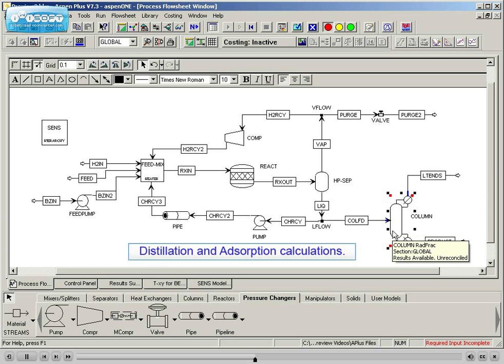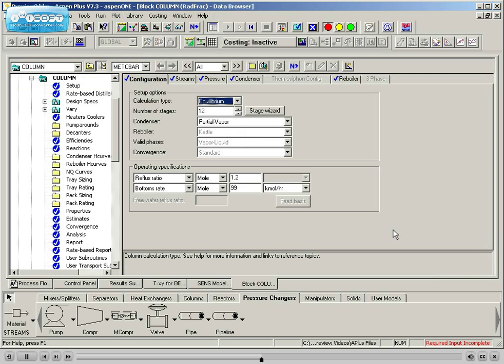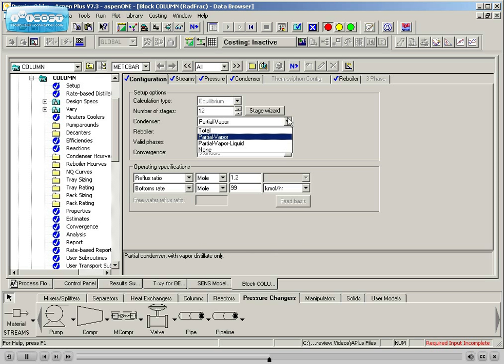Students will also engage in a detailed study of distillation and absorption calculations in Aspen Plus. Column configurations and calculation options will be studied via dedicated example problems.